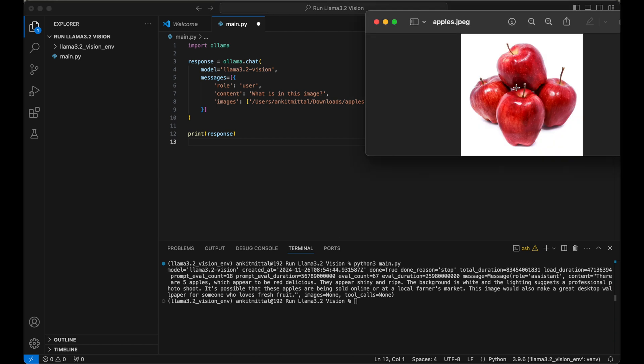We got our response here and I have used the same image of apples which we used earlier. This was our image, and in response it is saying there are five apples which appear to be red delicious. They appear shiny and ripe. The background is white and the lighting suggests a professional photo shoot. Again it is detecting only five apples here, don't know why, but anyway it gave the response here and it took couple of minutes to give the response because in my system I don't have GPU, I am just running on CPU itself.